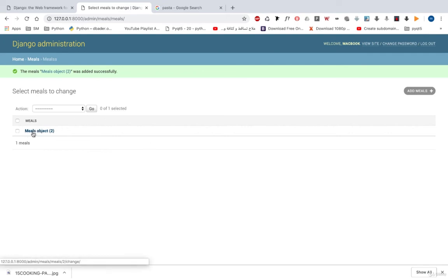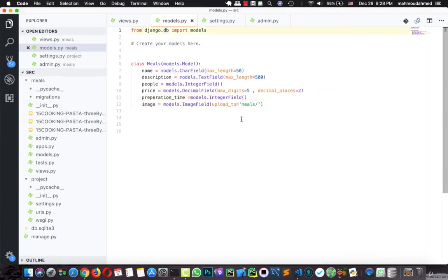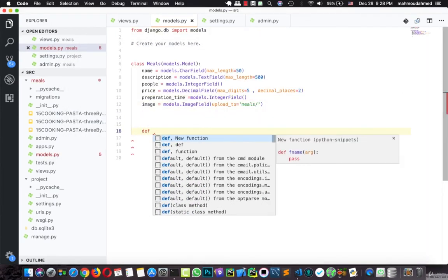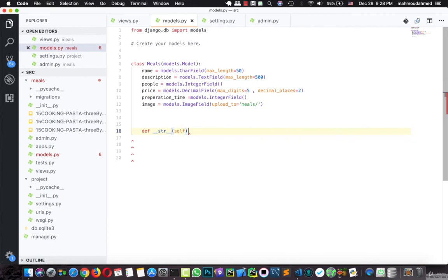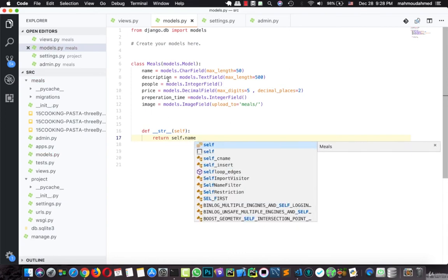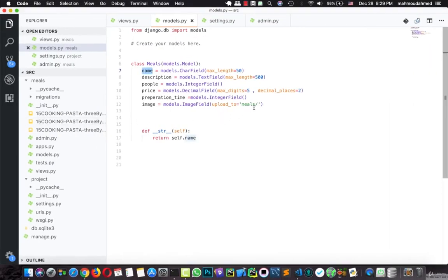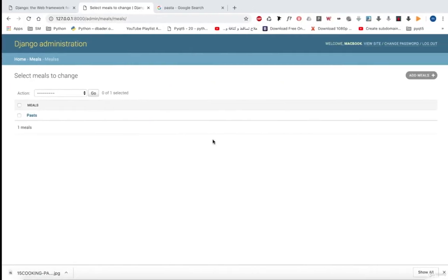We have 'Meal object' but we need the name of the meal to be shown in the list view. So here we will define a __str__ method which will return self.name — this is the name of the meal. Now let's refresh — we have 'the pasta meal'. Now we've just created our meal model, added it to the Django admin, and created our first meal. In the next lecture we will continue adding some new features to our project. See you in the next lecture.